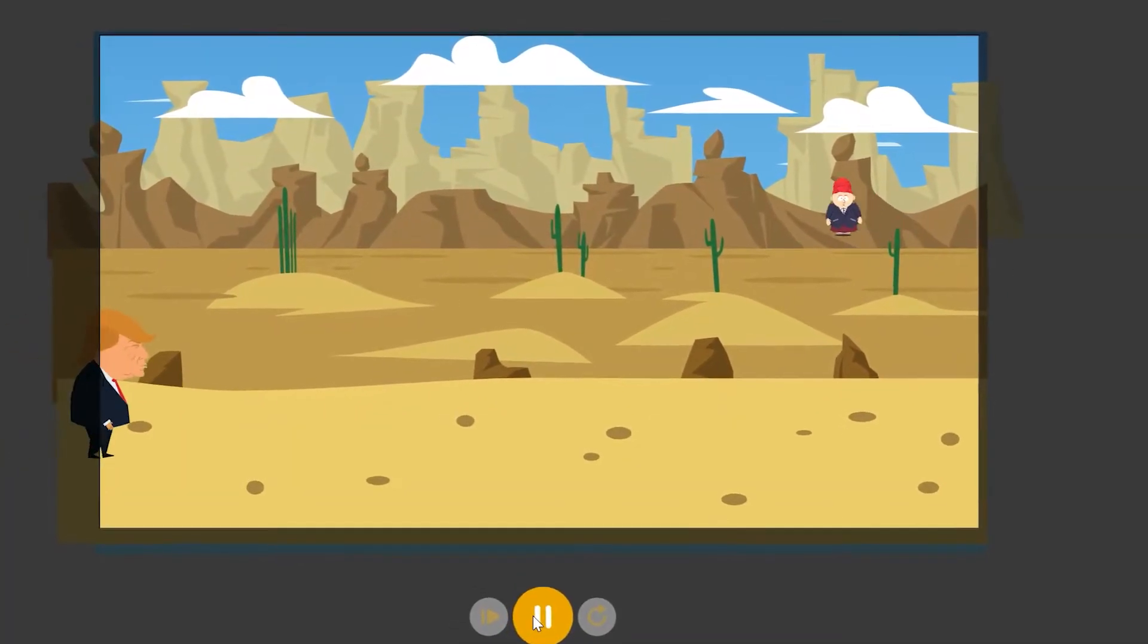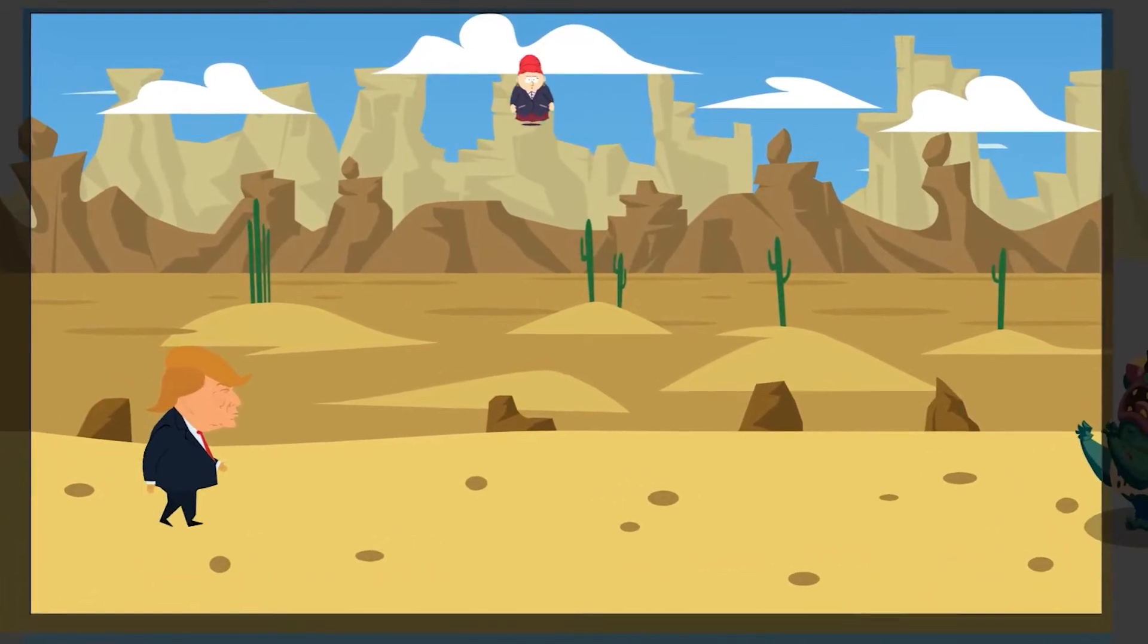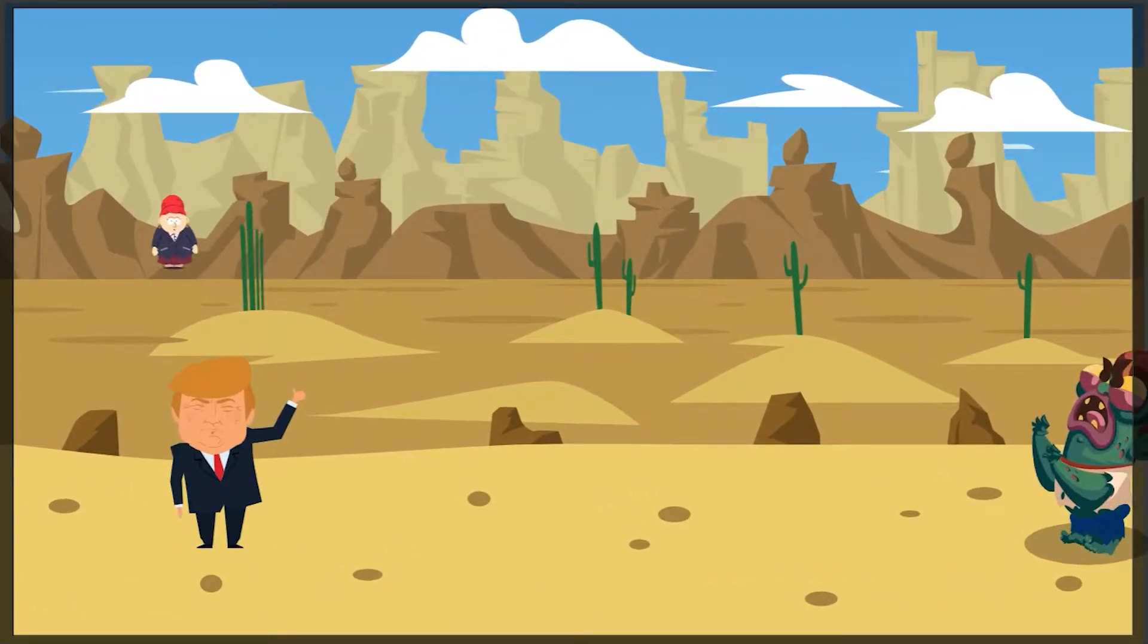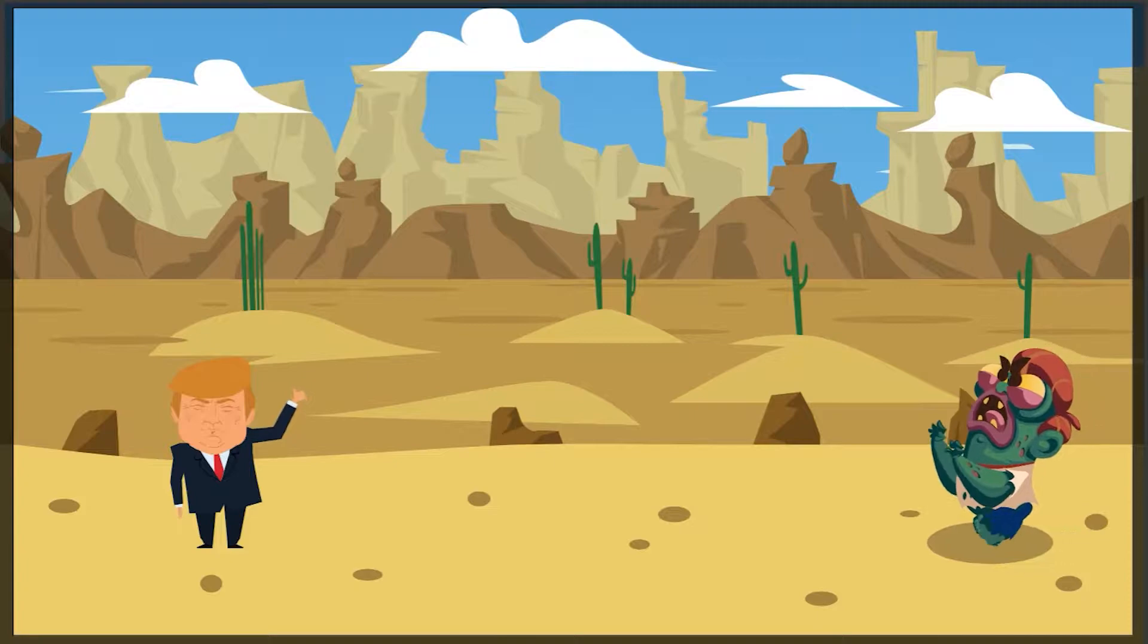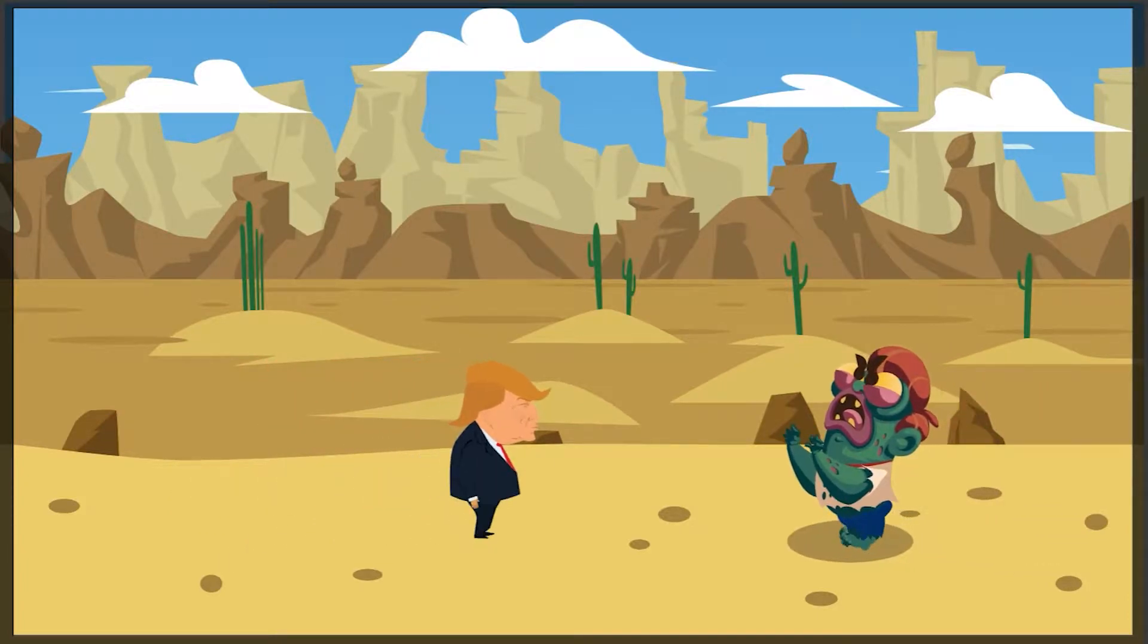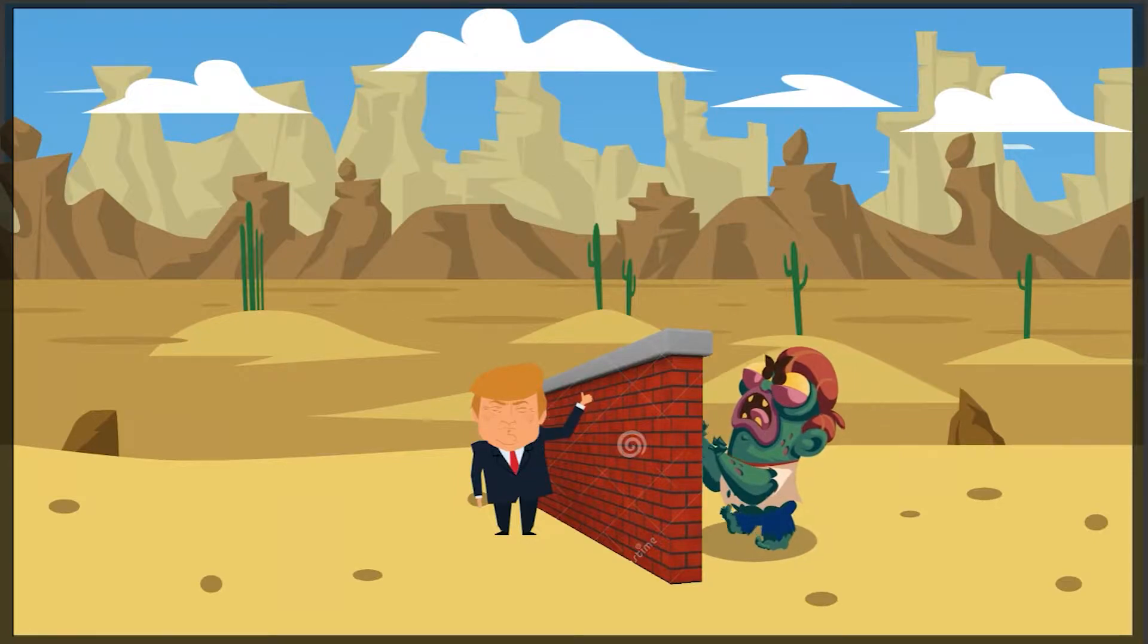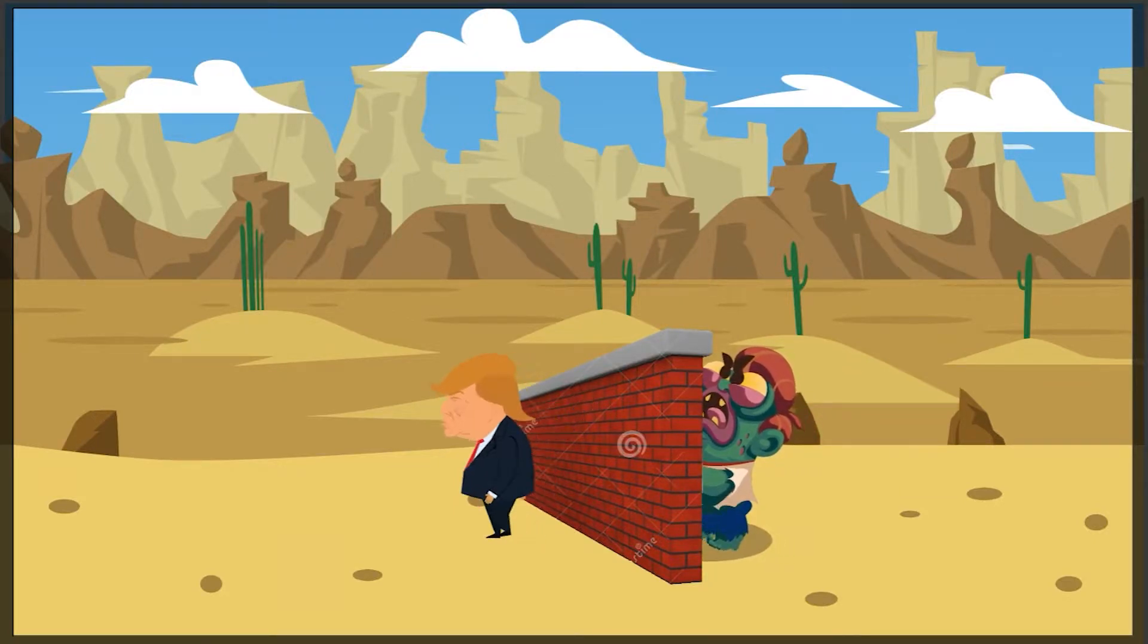So, this is my animation, and it stars a certain US President taking a nice walk near the southern border. He spots a zombie approaching, which he solves by building a wall. Happy with the solution, he then wanders off.